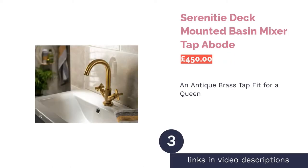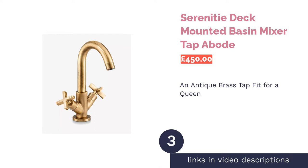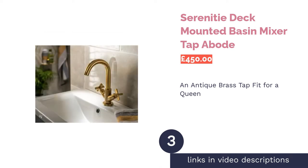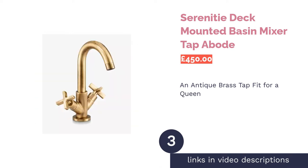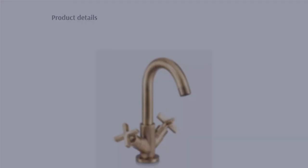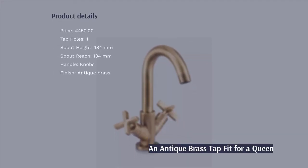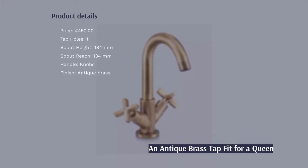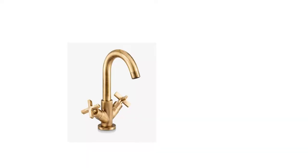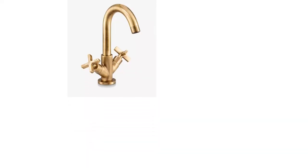The next product is Serenity Deck Mounted Basin Mixer Tap Abode. With its swan-like spout, this isn't only one of the tallest bathroom taps in our ranking, it's also one of the most regal-looking. This is especially pertinent when you consider the antique brass finish.